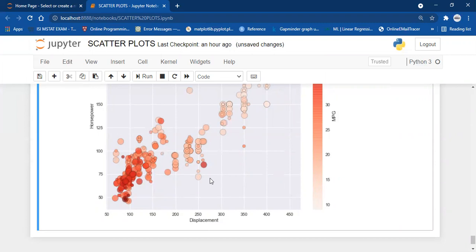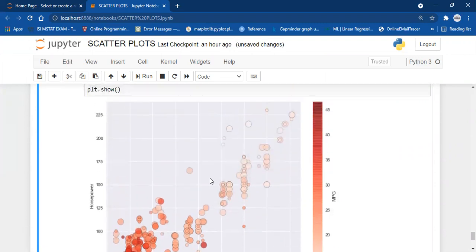This is the way we can customize our scatter plots and create beautiful and efficient scatter plots. That's it for the video — thank you so much, please do like and share and subscribe to my channel. Have a great day!